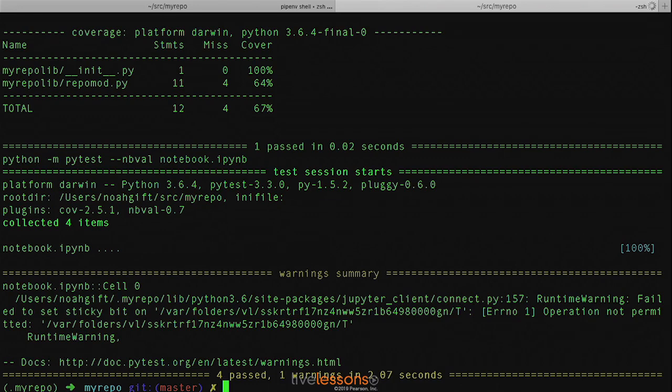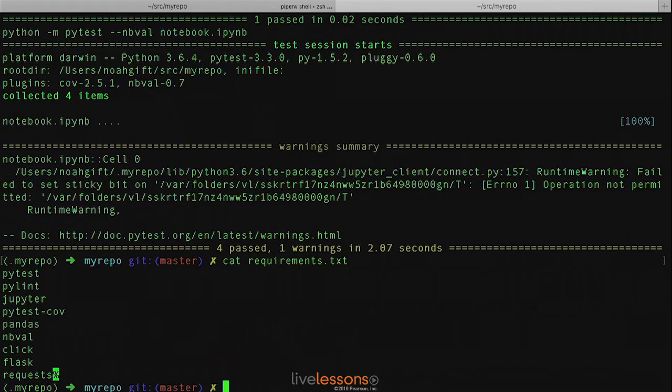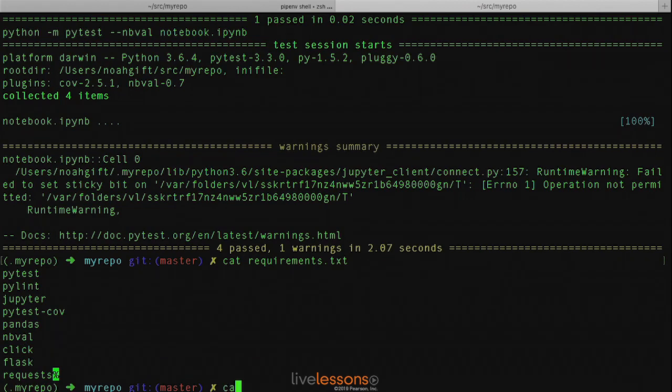The way that Jupyter Notebook gets tested is by the NBVAL plugin. Let's go ahead and look at how that is installed. It's installed by just selecting NBVAL.